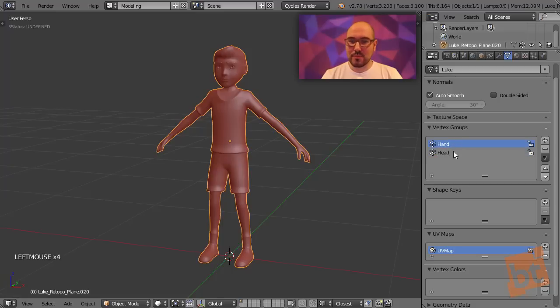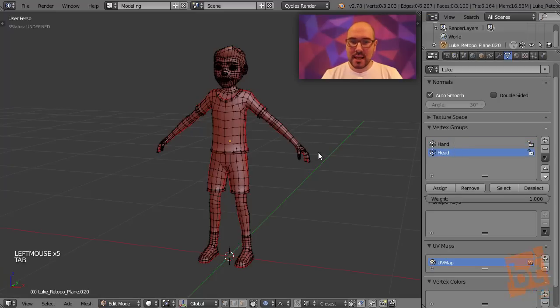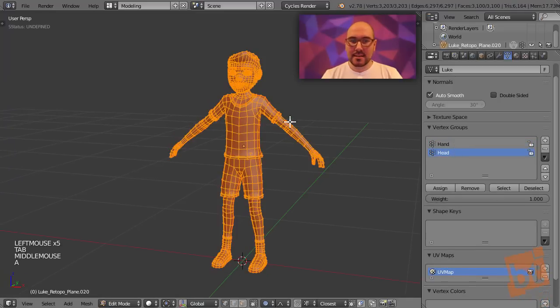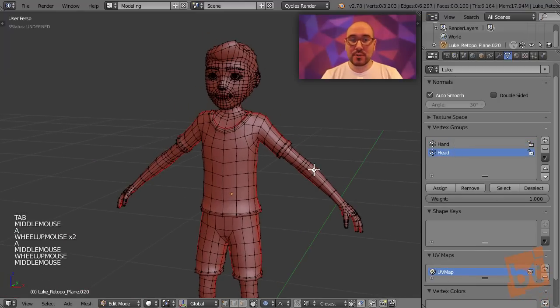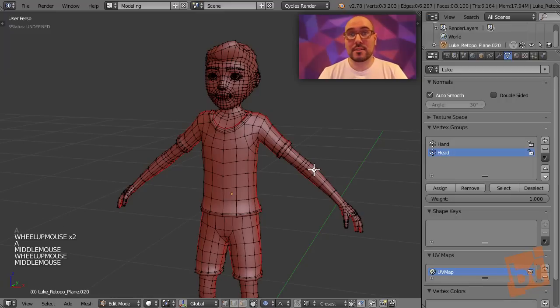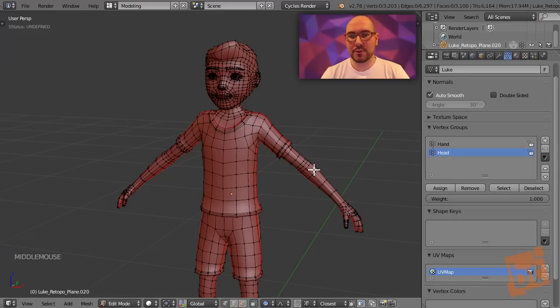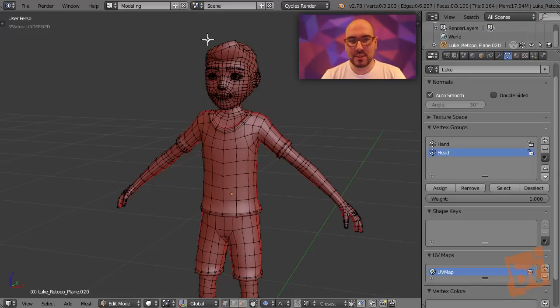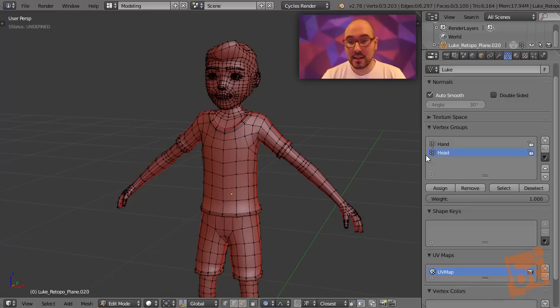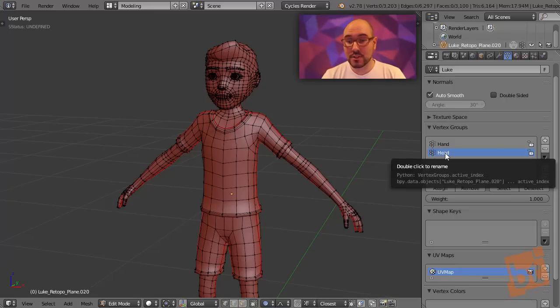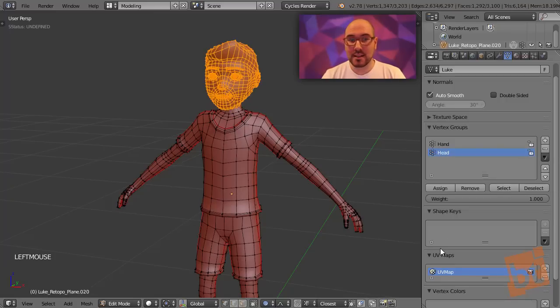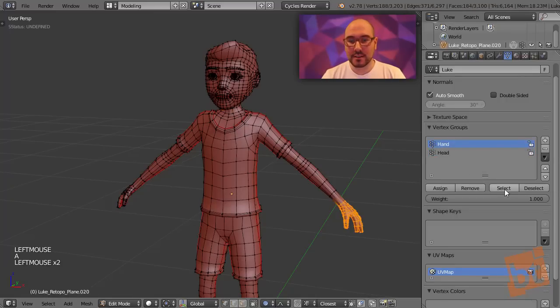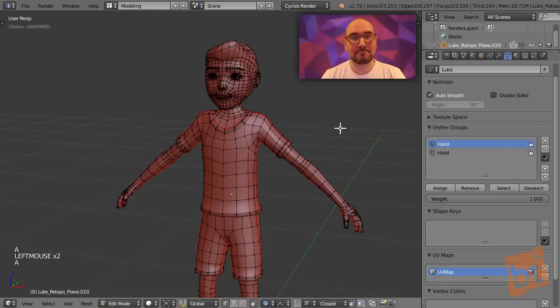Here you can see that I have two vertex groups. Vertex groups can be used for storing selections that you know you will need in the future. In this case, I wanted to save the work of having to select the head and the hand, so I have them stored in vertex groups. Now I can very quickly select the head or the hand. You're welcome.